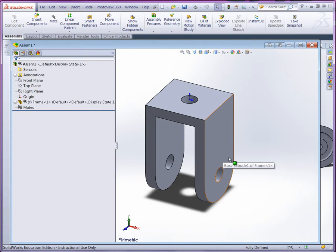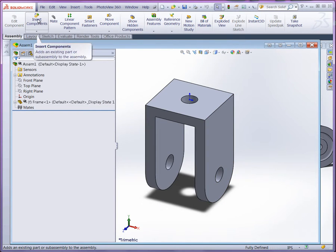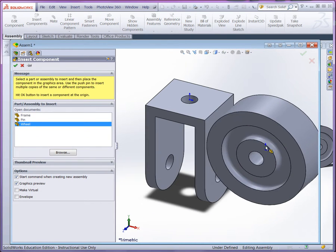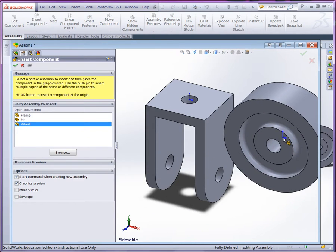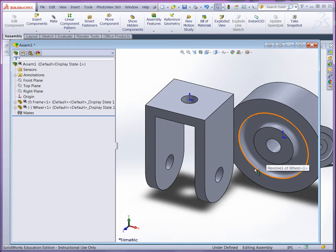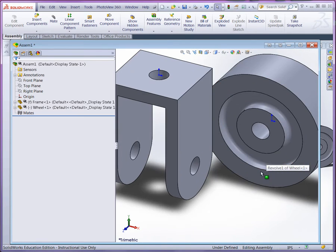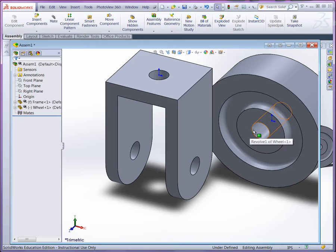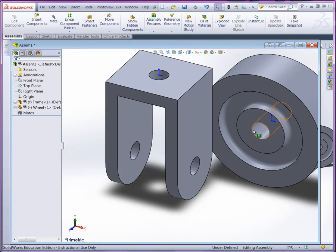Now, as we bring in the other parts, I'm going to go ahead and do insert component. We're going to bring in the wheel. It's just going to set it in here. Now, to mate it, here's what we'll need to do. First, I need it to be concentric with the holes, but then I also need to think about how to space it within the frame. So it's going to be at least two mates.